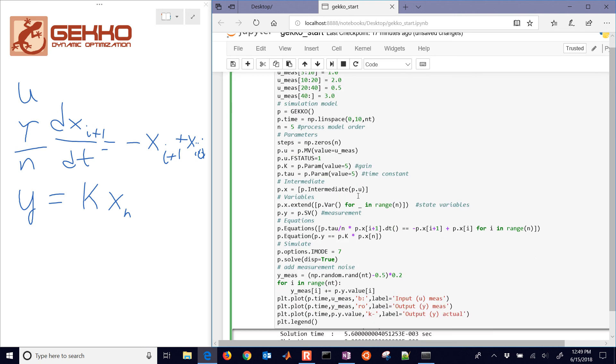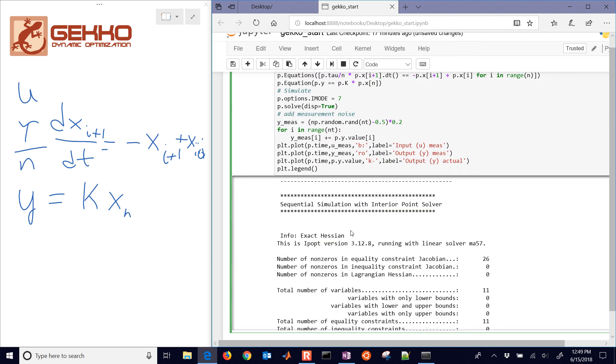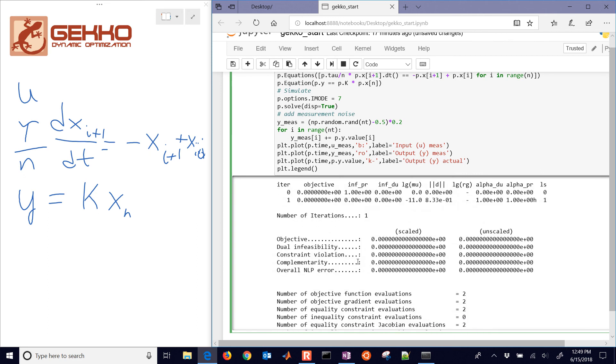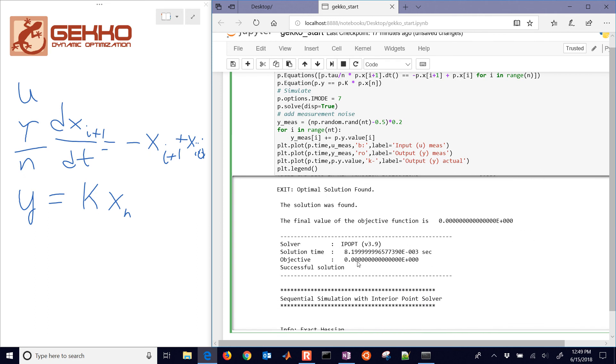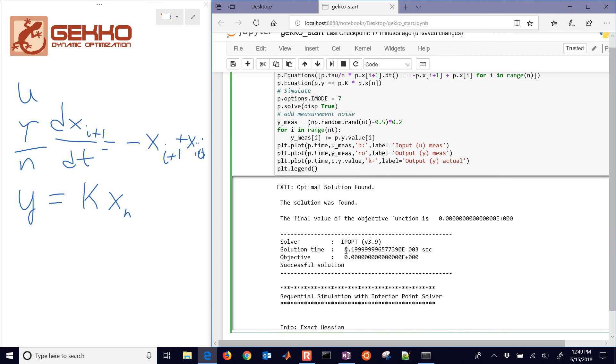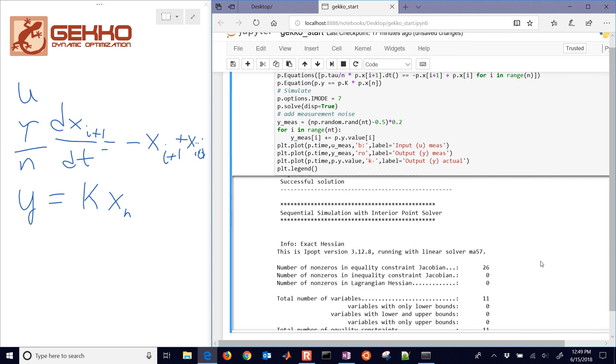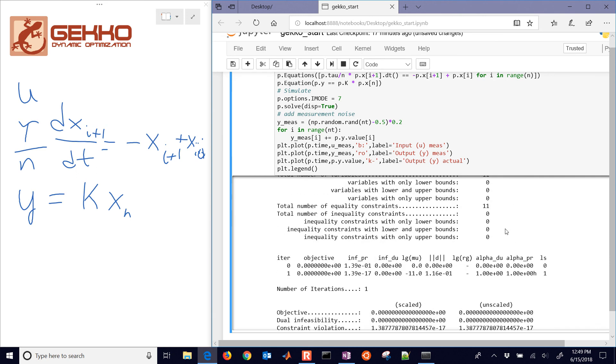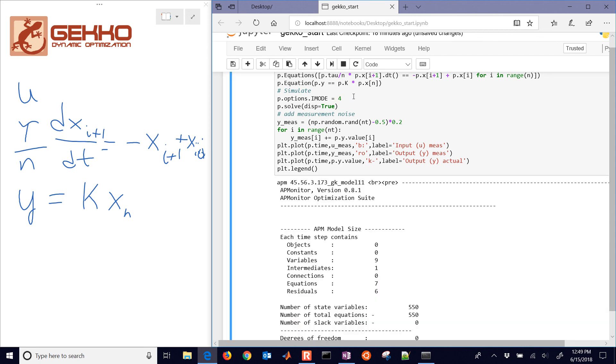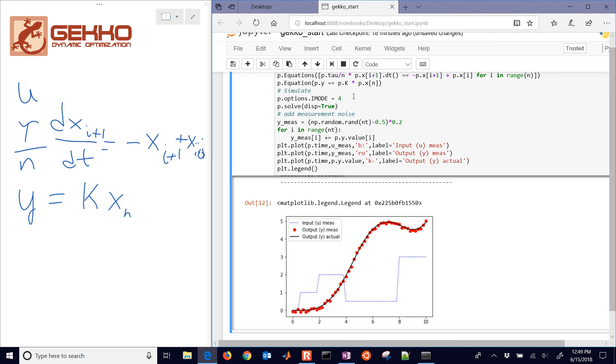it's going to do that 50 times. And each one is just going to take a fraction of a second, but then those are going to add up to a total solver time output. So you can either do it sequentially with iMode 7 or simultaneously with iMode 4.